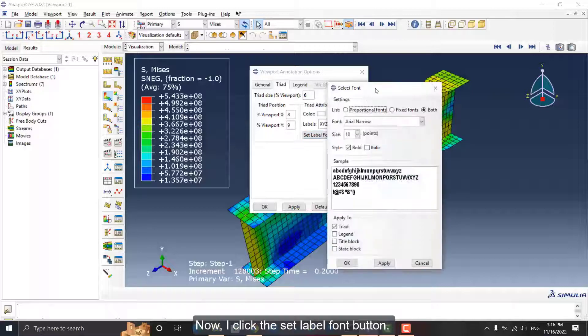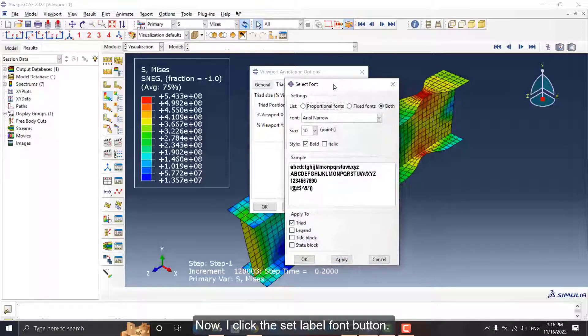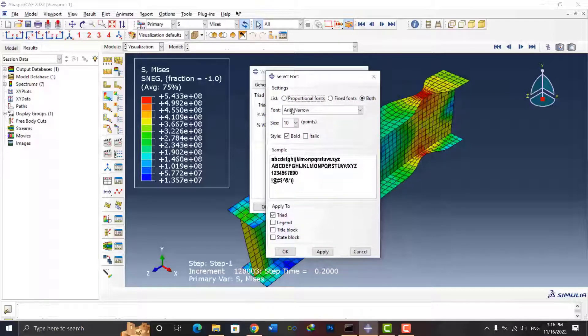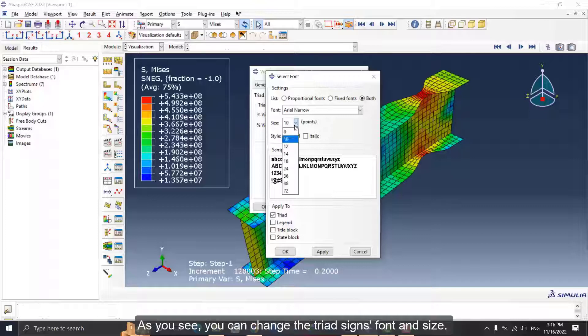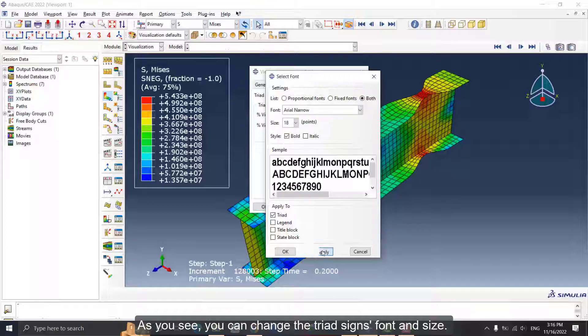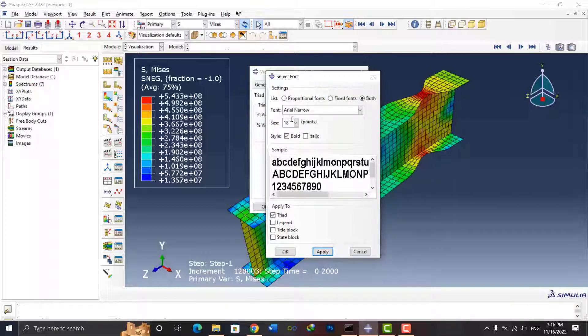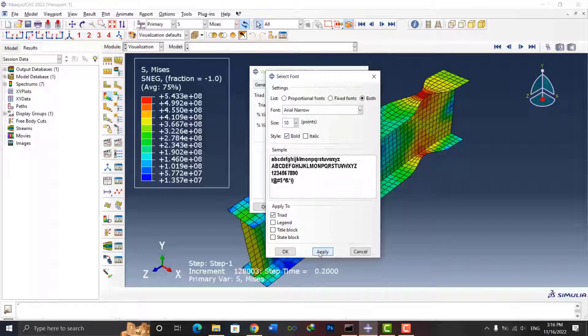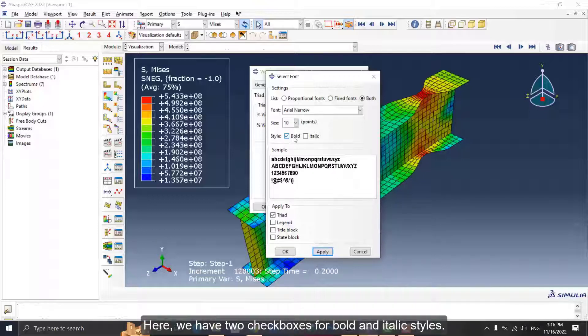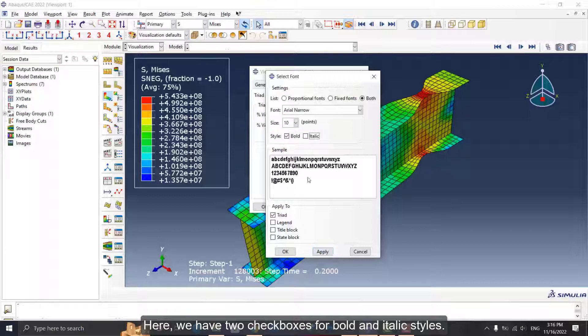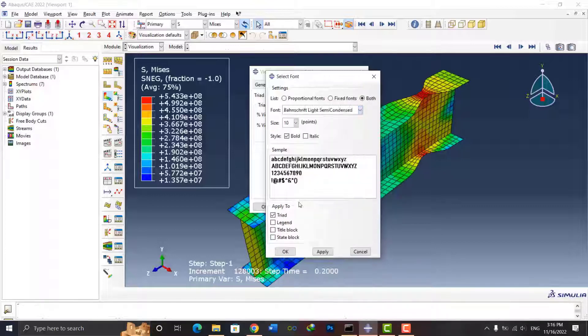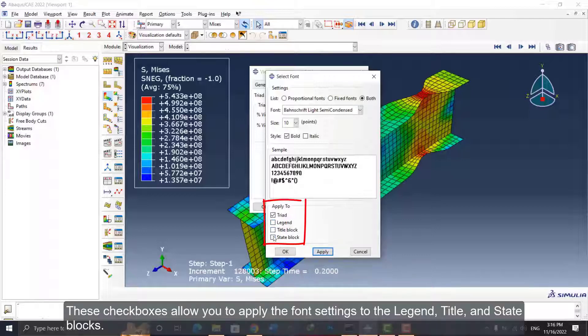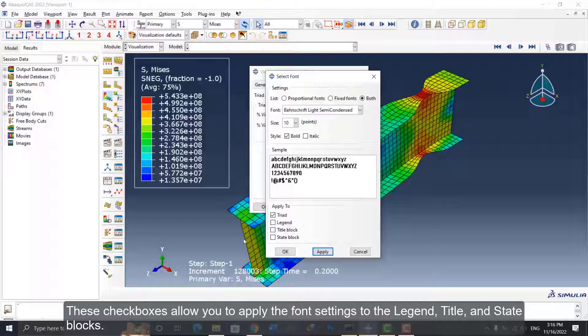Now I click the Set Label Font button. As you see, you can change the triad signs, font, and size. Here we have two checkboxes for bold and italic styles.